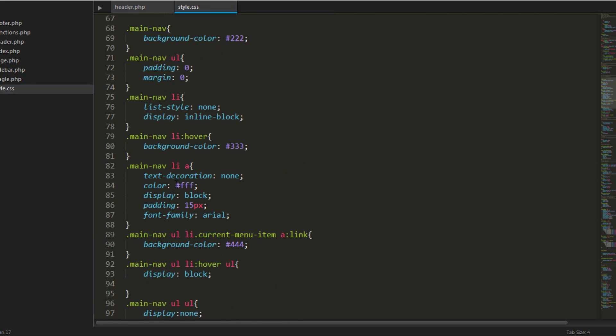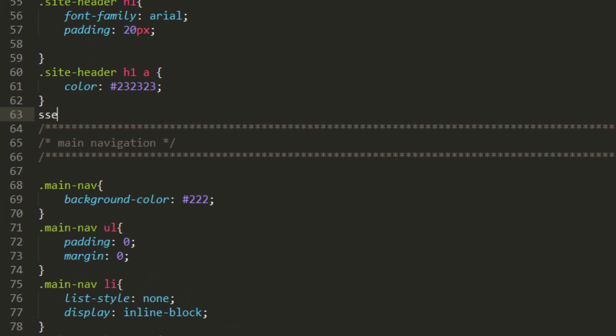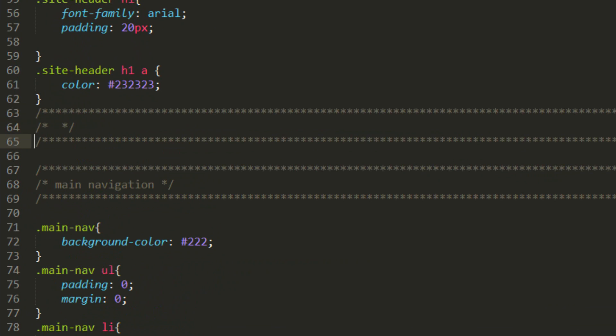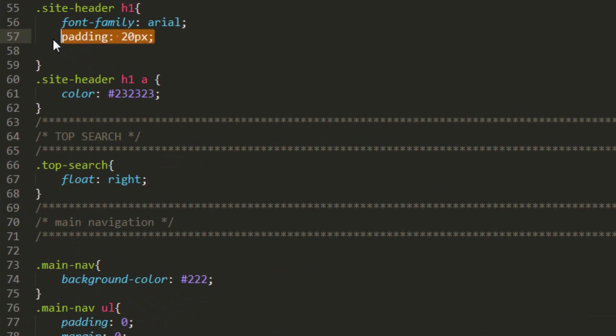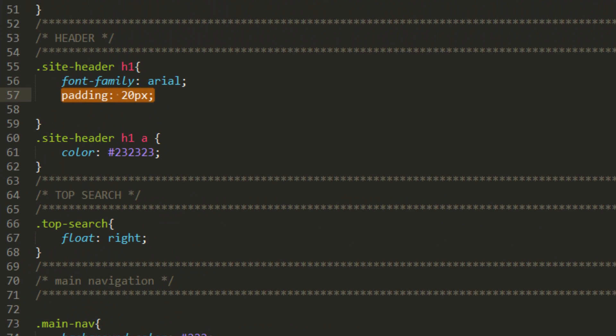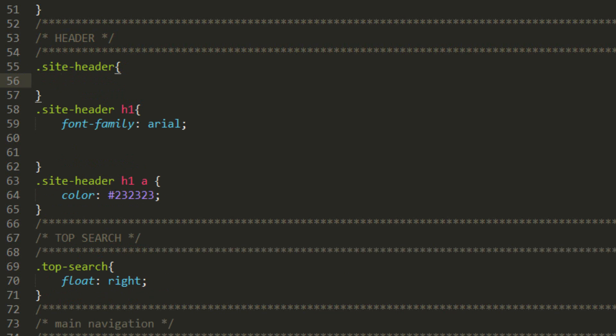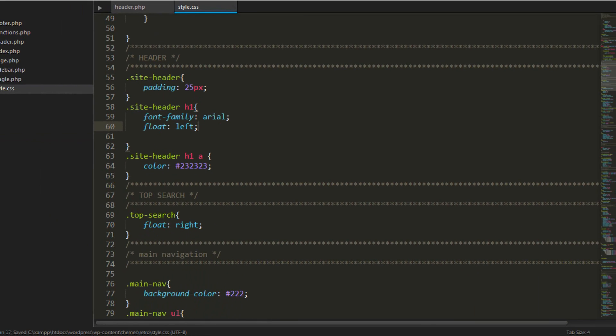Okay, so underneath the header, we'll make a new section called top search. And I'm going to float it to the right and the header here, I'm going to get rid of this padding because I want the padding to be with this top search. So I'm going to give padding to the whole site header. 24 pixels and the header float left. Save it.